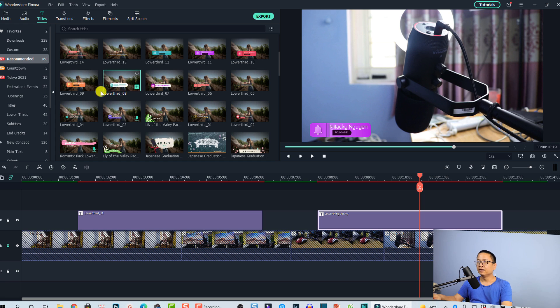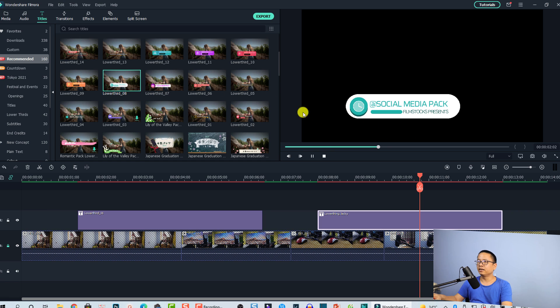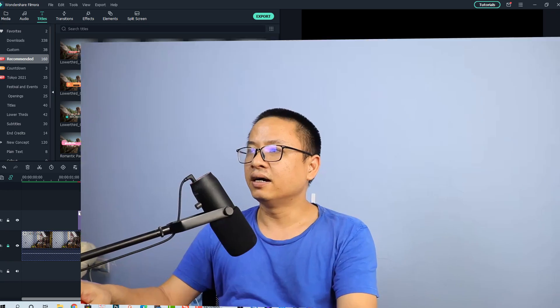You can double-click any template in the media folder to preview it. That is everything you need to know about how to add a lower third, how to customize it, and how to save it for your next project in Filmora 10. If you have any more questions, just let me know in the comment section below. Thank you very much for watching, and I will see you in my next video.